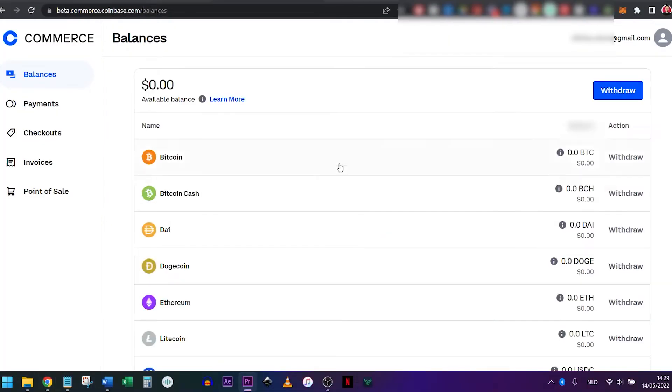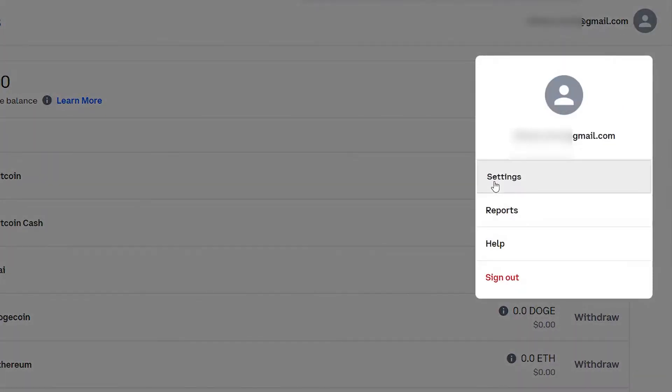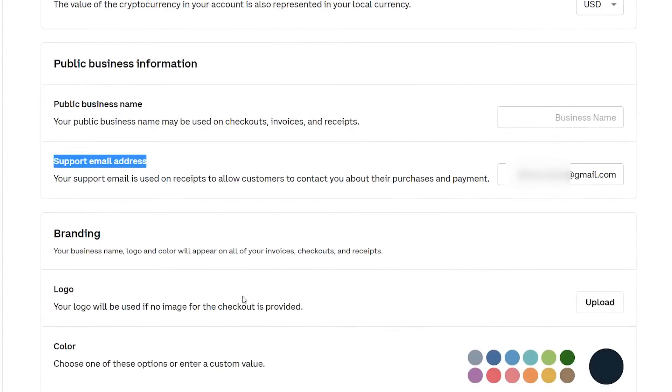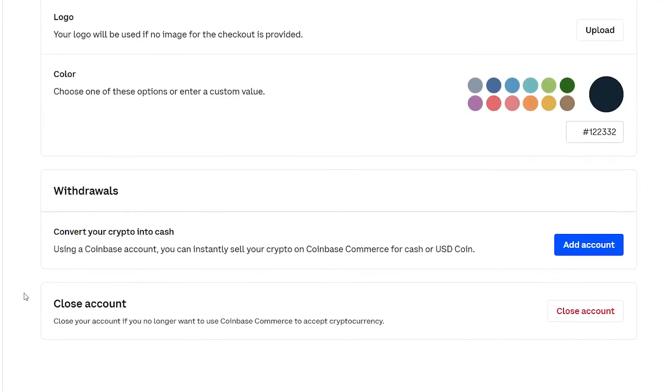On your dashboard, you can click on Settings in the top right corner. Here you can fill in your public business name, your support email, and upload your logo. I highly recommend filling this in for your business. Once you start receiving crypto from your clients and want to convert it into your local currency, you need to add your regular Coinbase account in the settings.